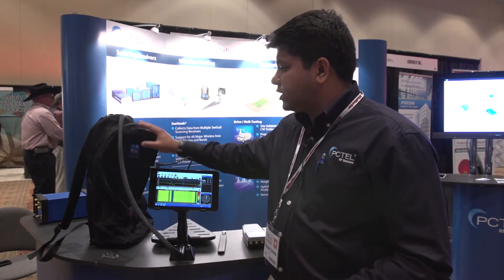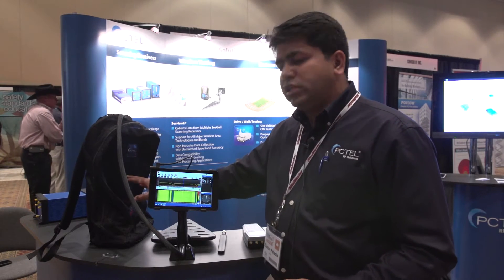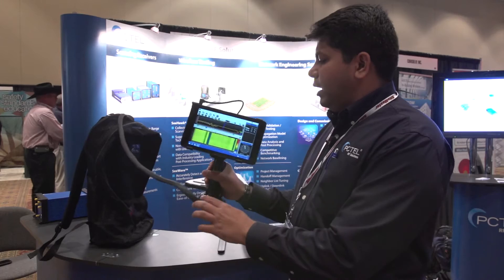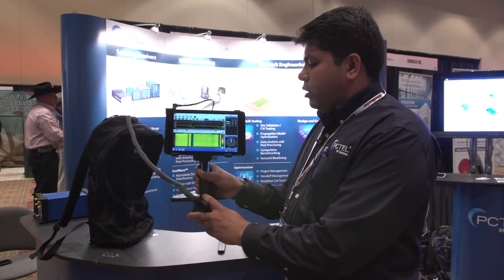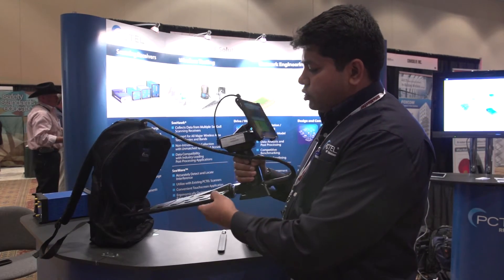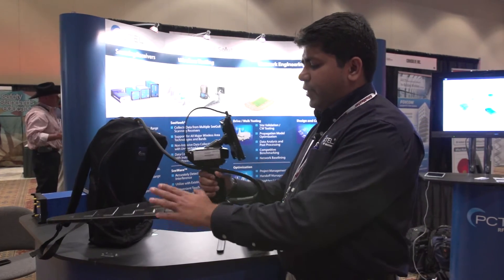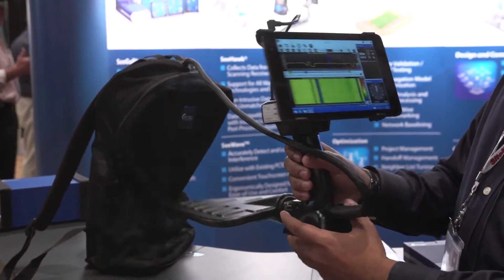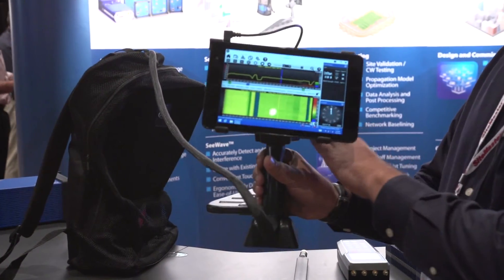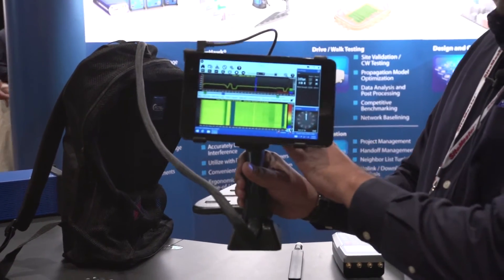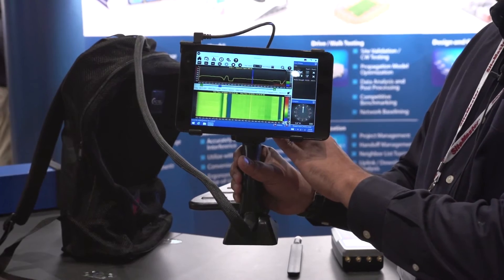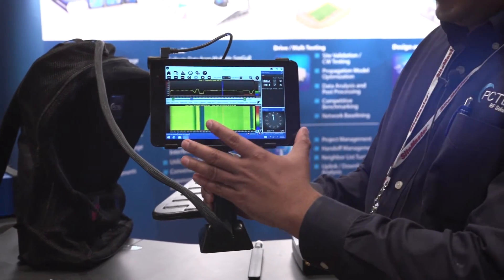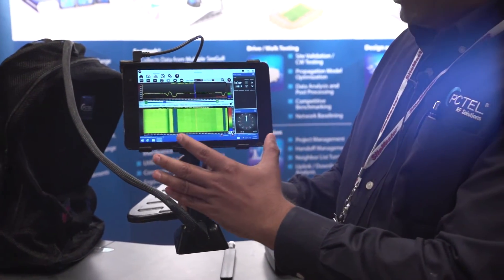As you see here, the scanning receiver goes in the backpack and you can walk around with a handheld antenna and a host platform. There is a directional antenna connected to a host platform that has a digital compass and GPS inside it, and it mounts with a tablet touchscreen application.